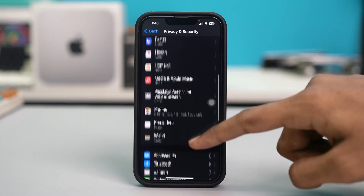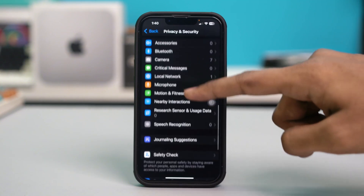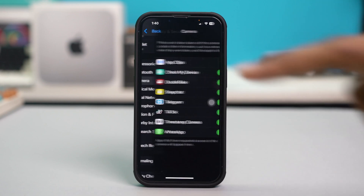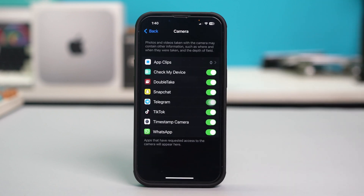Scroll down again and find Camera, then tap on Camera. Make sure that FaceTime has access to your camera. If it doesn't have access, FaceTime will not be able to use the camera during video calls.